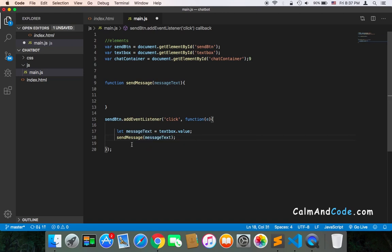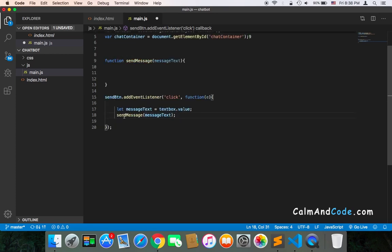That way, our code will be more organized than just typing everything inside the callback function. So once we call sendMessage and pass the messageText, our code will be cleaner and more organized.